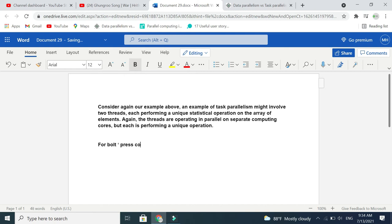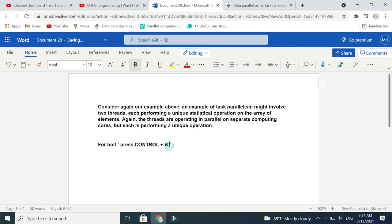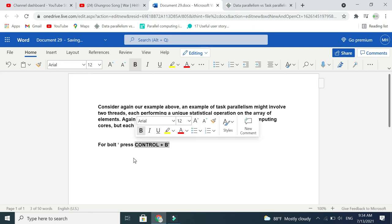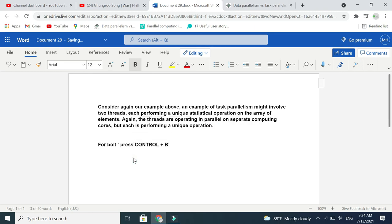You need to press Ctrl+B for bold. That's it. So in this way you can make your writing bold by pressing Ctrl+B. I hope you can understand. Thank you everyone for watching.